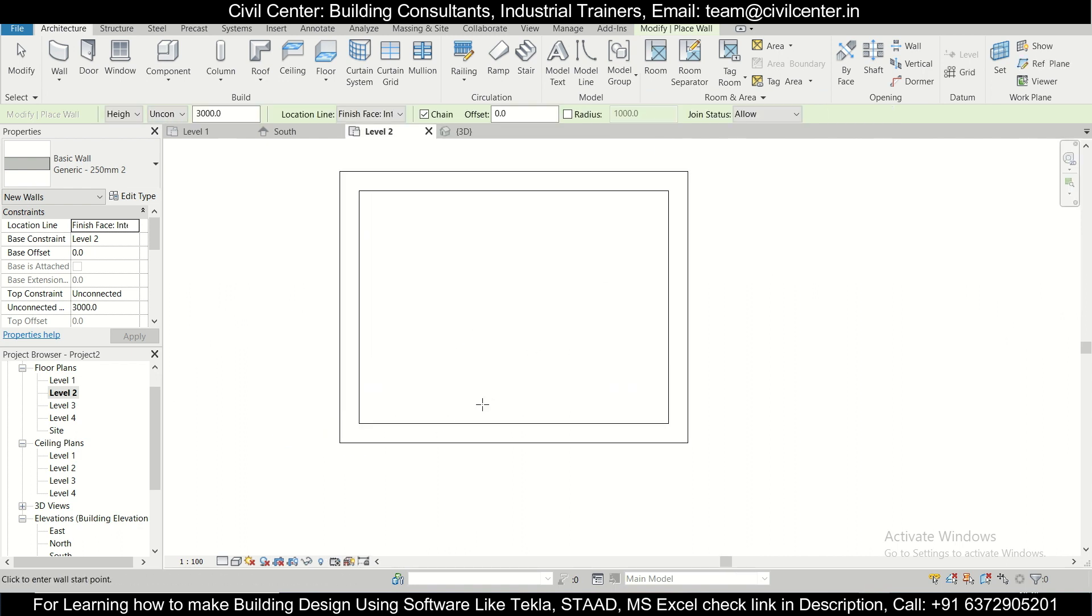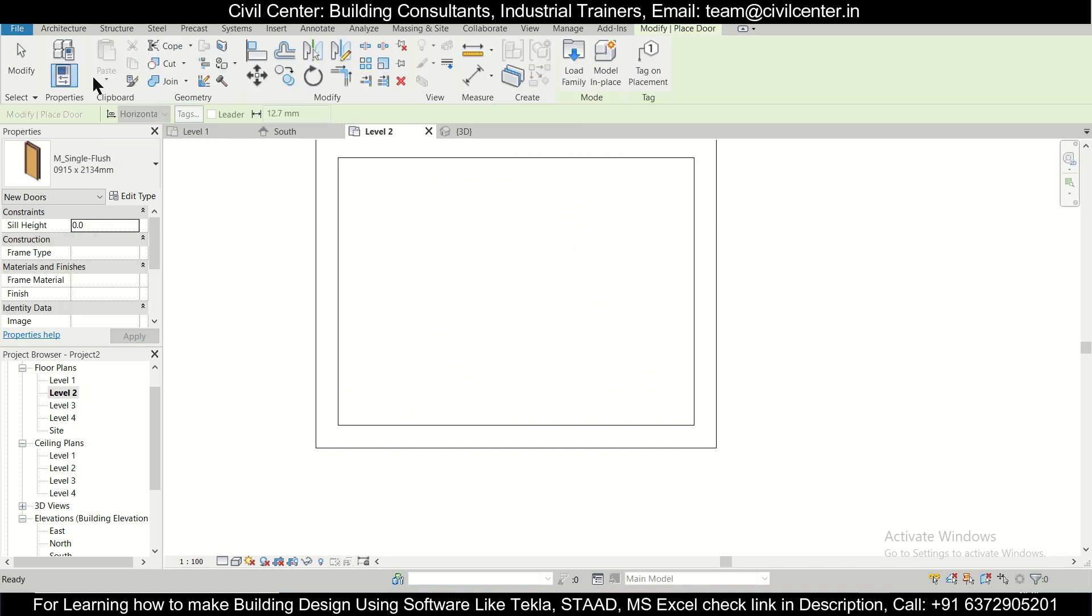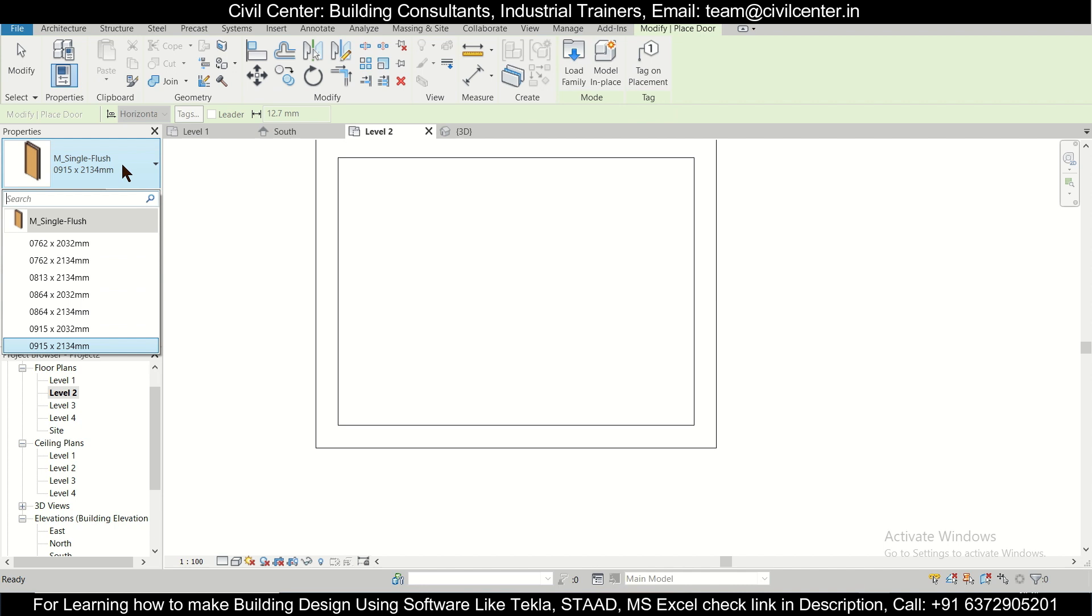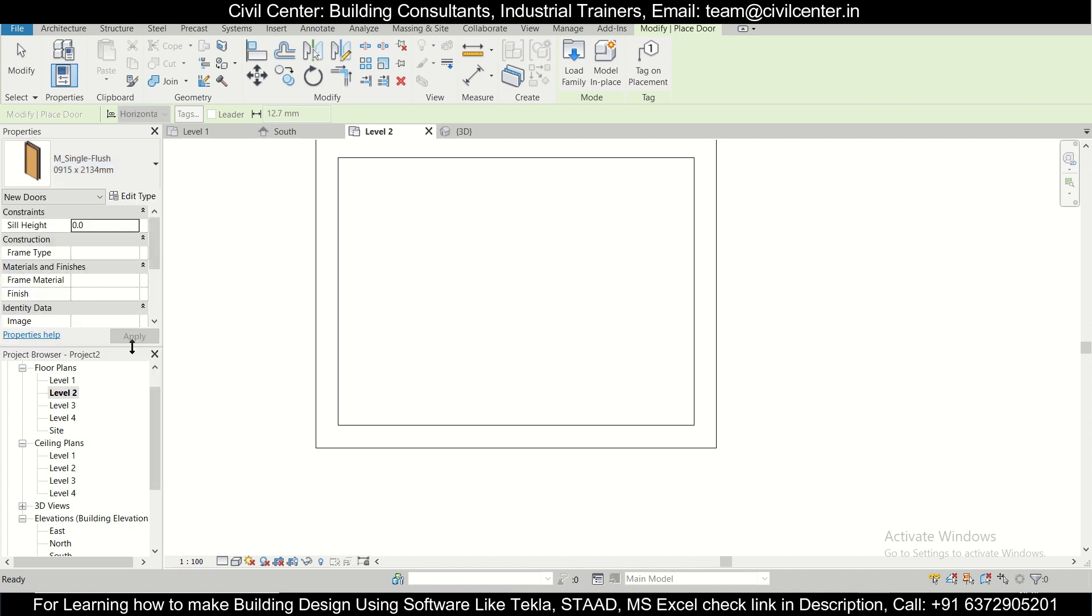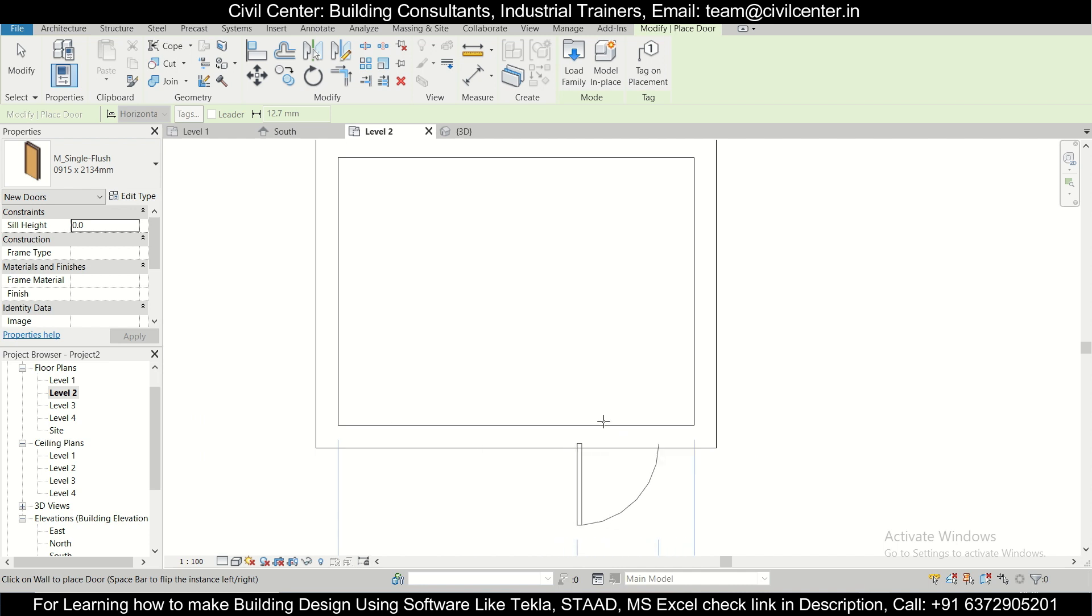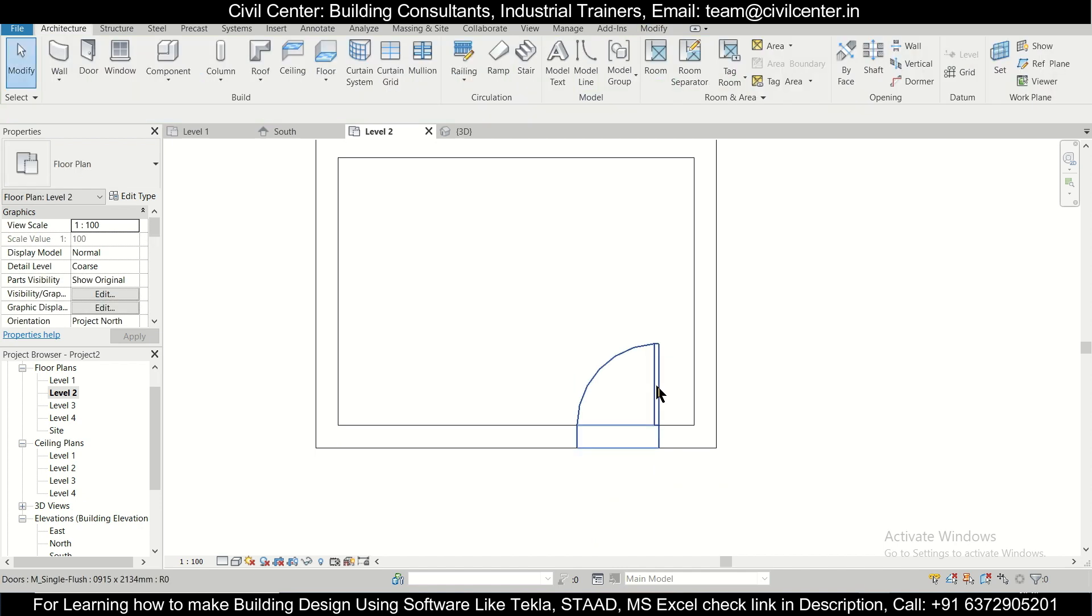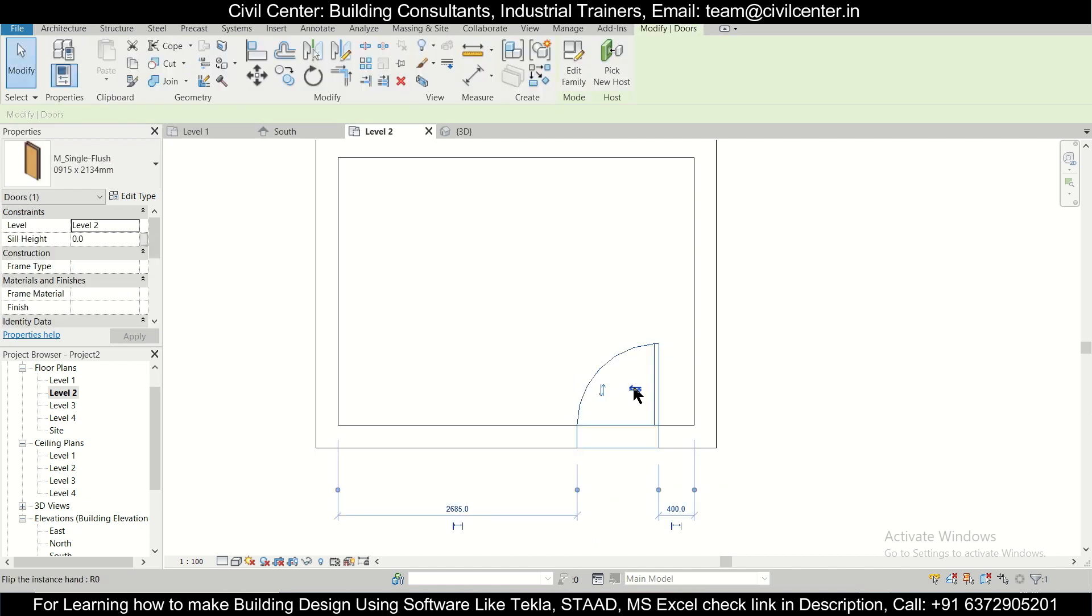Now if we want to simply make a door here, we'll just select a door. We'll select a standard door. If you want, you can change the size of this particular door also. We'll go with a standard 3-foot door, 0.915 x 2134mm. You can place the door anywhere. After you place the door you have this option of changing these faces.